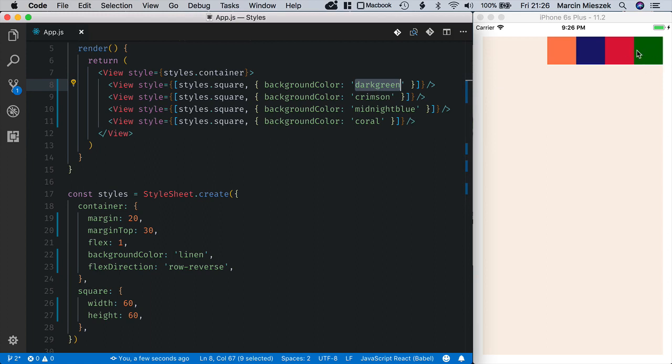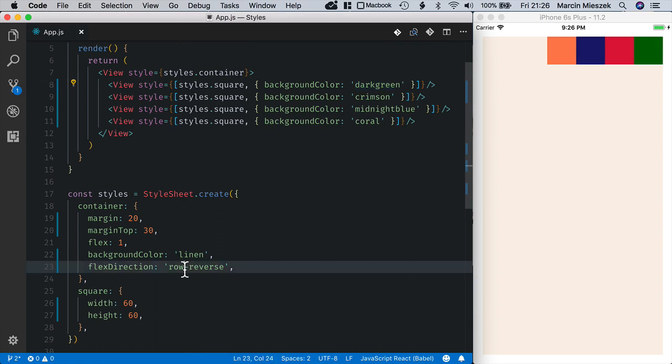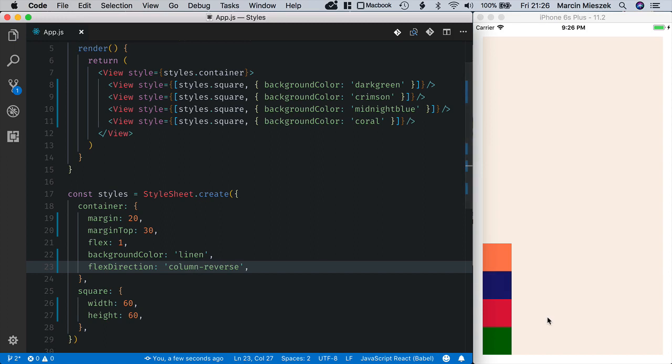We can also use column reverse direction. Now the dark green square is at the very bottom of the screen.